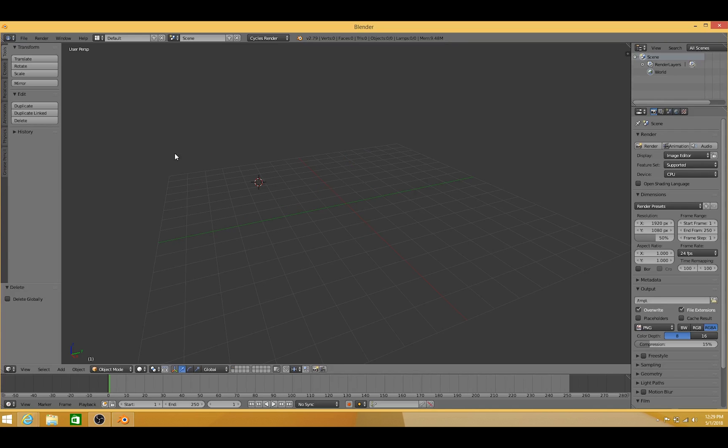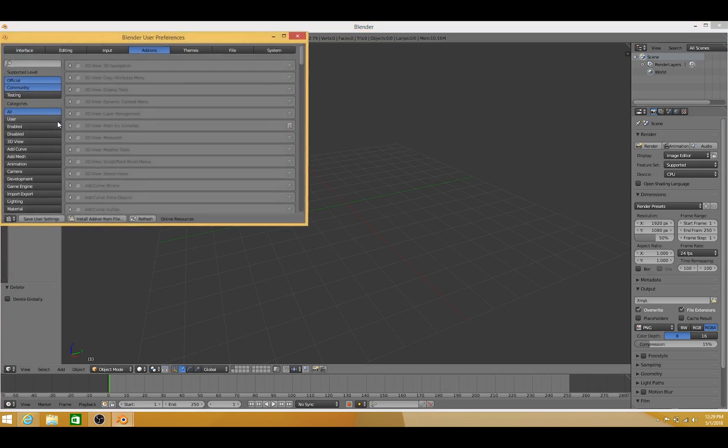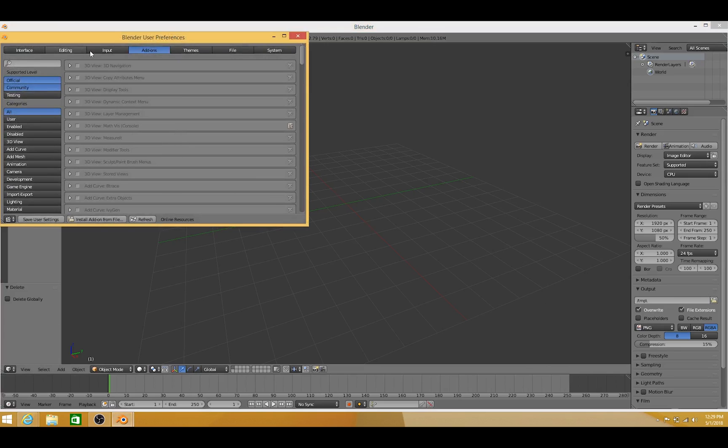And now we're just going to install Light Architect inside of Blender. So let's go to File, User Preferences. At the top here, we're going to make sure Add-ons is selected. Then we're going to go down here to Install Add-on from File. So let's click on that.